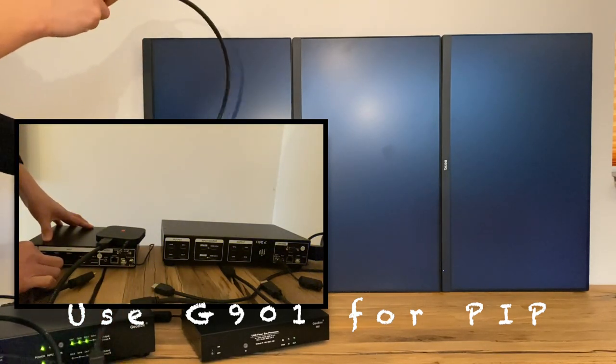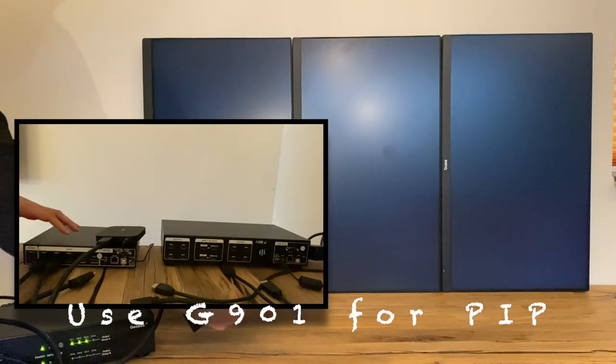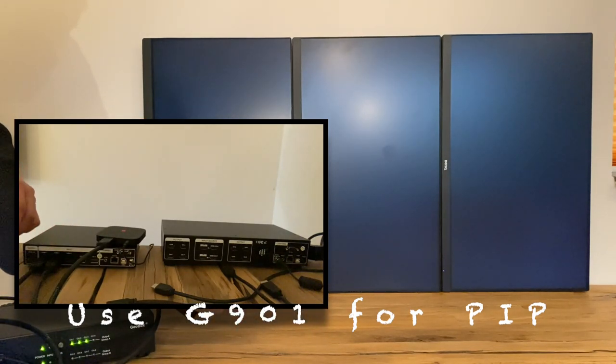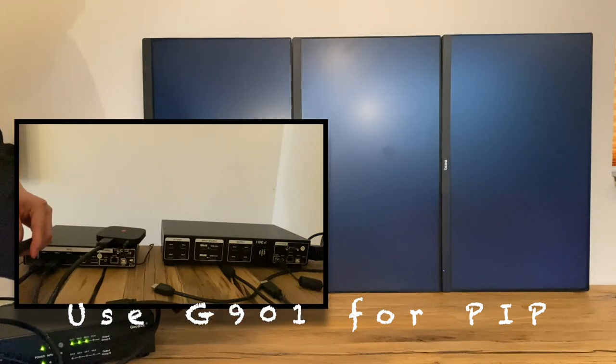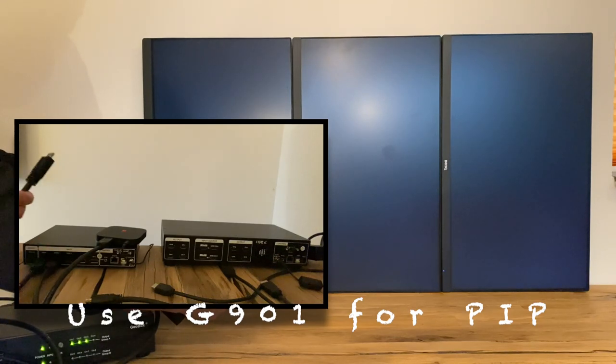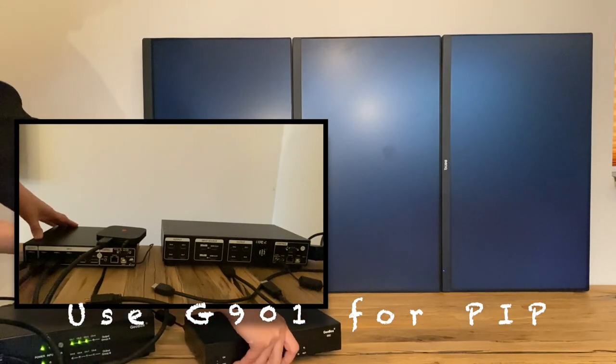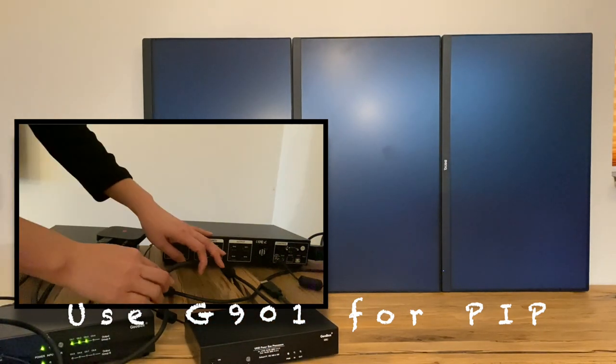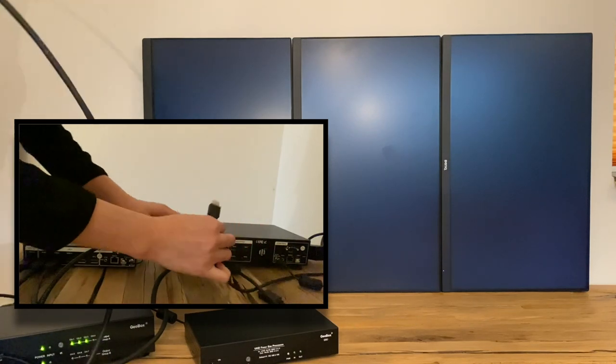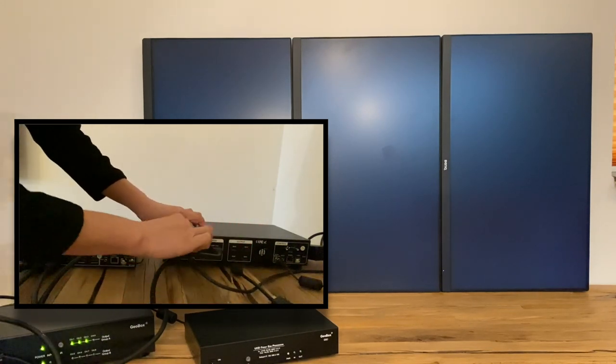controller. We connect two signal sources to the inputs of G901 and connect the output from G901 to video wall controller input. Three outputs of video wall controller are connected to each monitor.